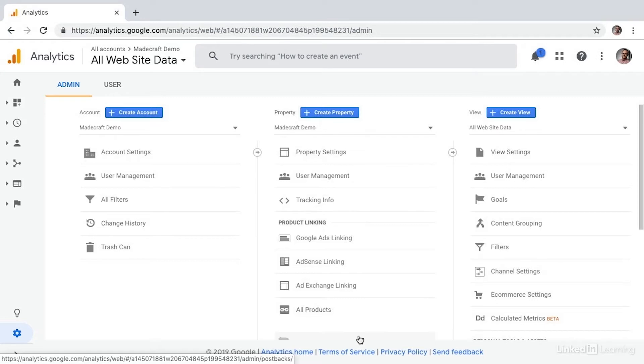This can actually be handled using Google's new calculated metrics feature. You'll get to that feature from the admin panel and by selecting calculated metrics under the view panel.